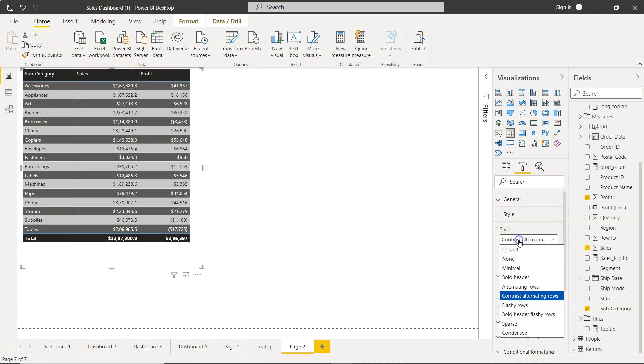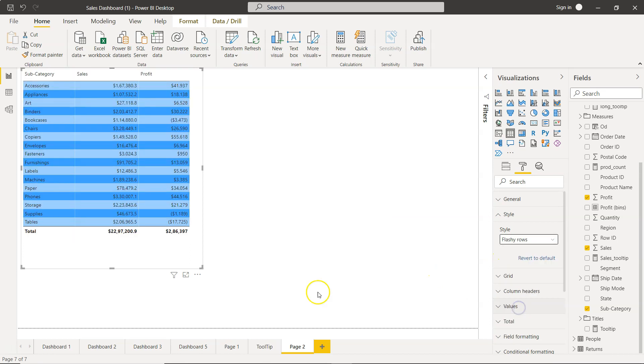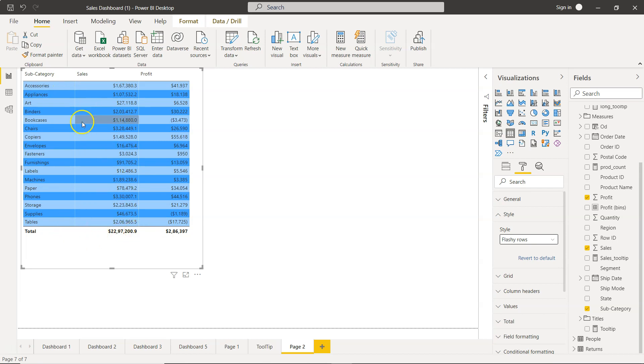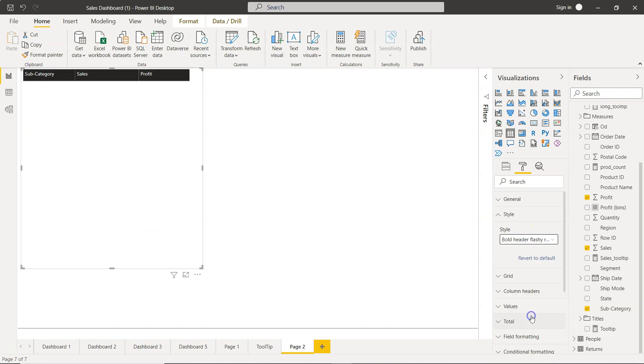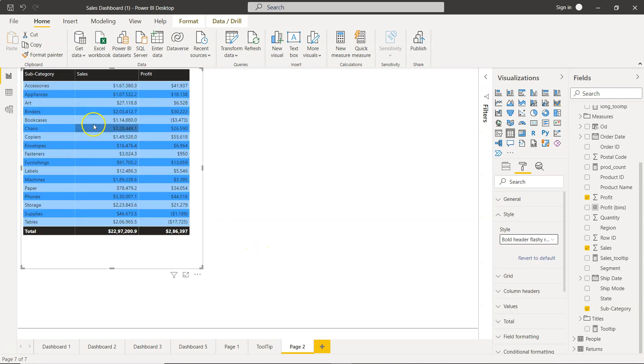After that the next style is the flashy row. This is like the light blue and flashy blue and the total is without any much of a setting and same is the case with the header. Then you have the next style bold header flashy row which is as you would expect, you have the bold header and the bold total and the flashy rows in between.